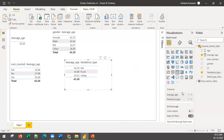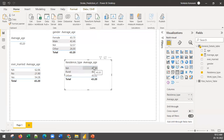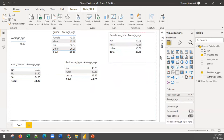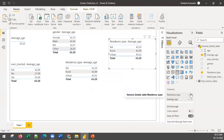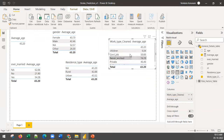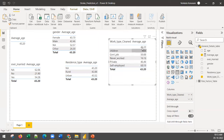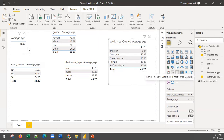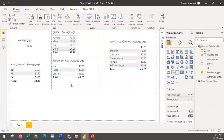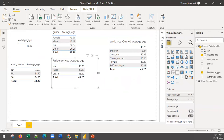You can calculate based on residence type — rural average age is 42, urban is different. You can calculate based on work type — different average ages for children, government, never worked, private, self-employed. If you write one formula for age, the power of Power BI means we have created only one formula for average age calculation.